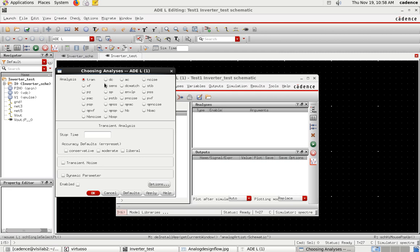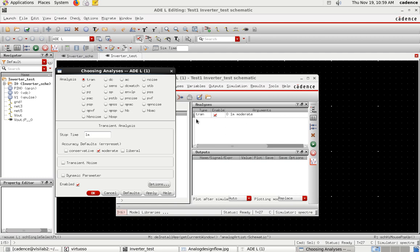First we'll do the transient analysis, which shows the transition from input to output — what we are getting at the output corresponding to the input. For stop time, I'll give it as one millisecond because my pulse period is in microseconds. For accuracy, I'll select moderate. Click Apply, and you can see the transient analysis will appear in the analysis section.